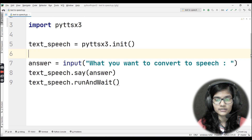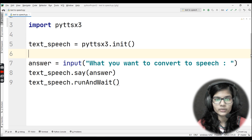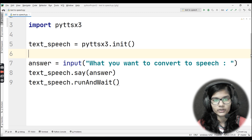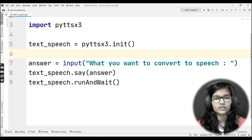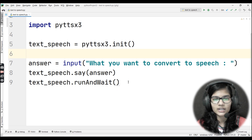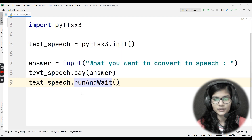There's one more method where you can pass a text file and it will read out whatever is written in that file. That is similar to the PDF reader project we did previously, with just a small difference, so I won't cover it here. This is all for this video — thank you and take care.